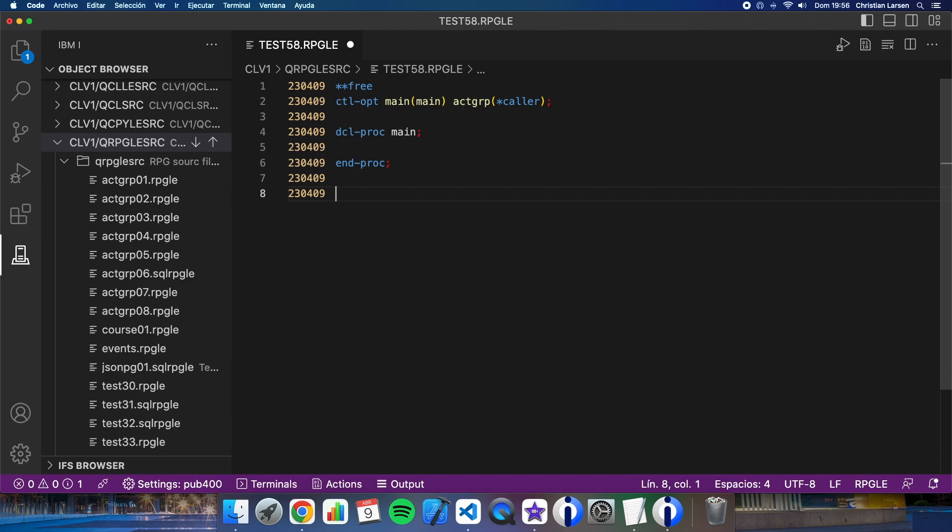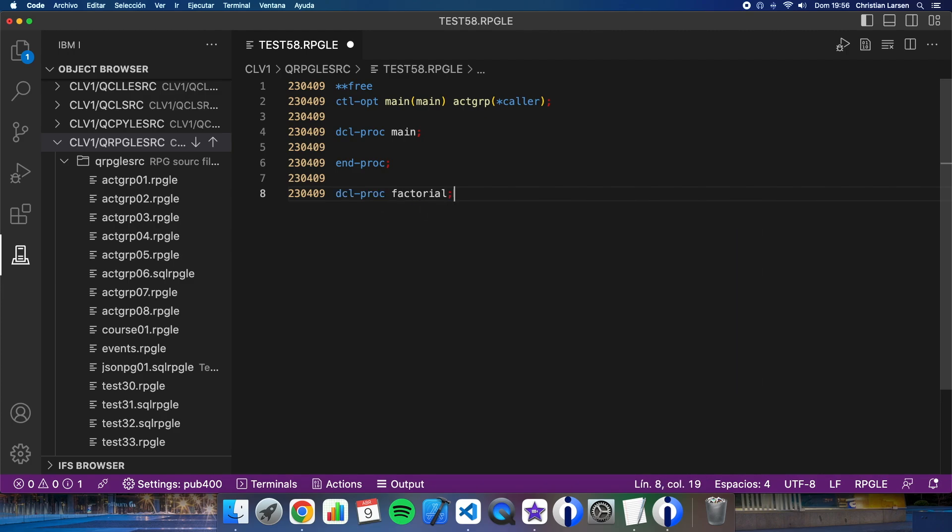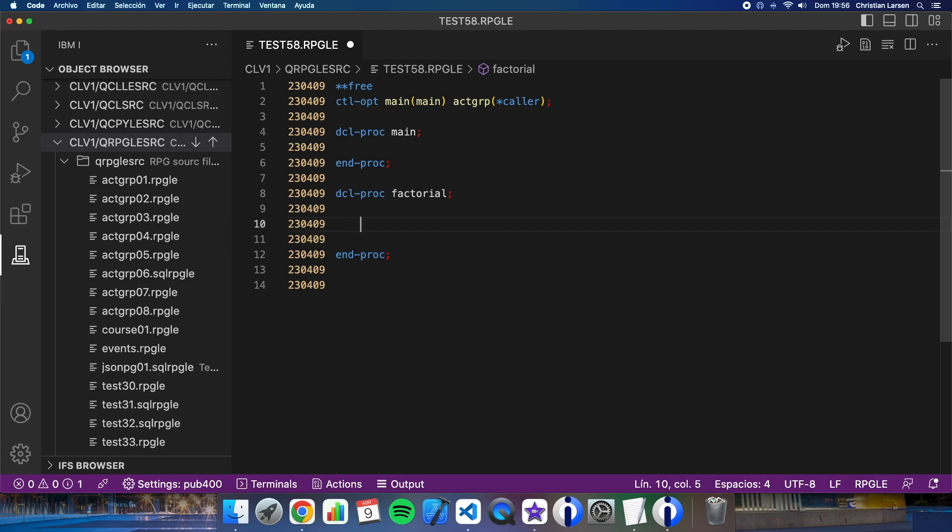Okay, so the procedure will be named factorial. And the procedure will have one input parameter.